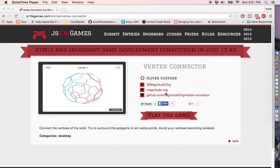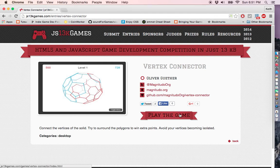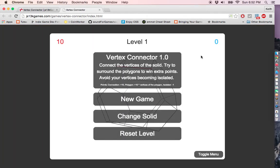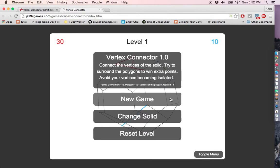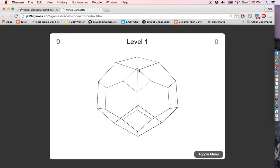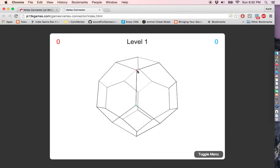Vertex Connector by Magnitudo Org. This is a really simple little game. It's somewhat like a tic-tac-toe.